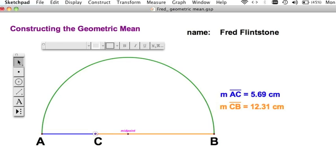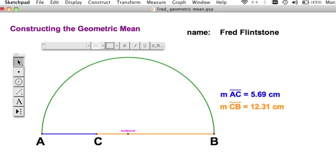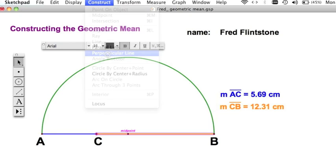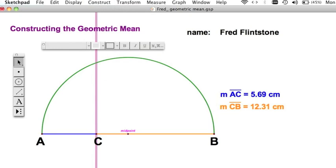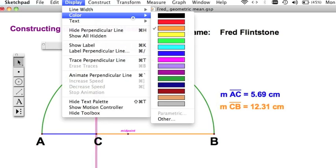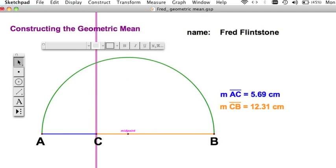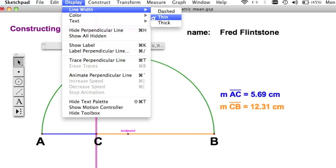First thing we do is construct a perpendicular — that is, a line perpendicular to the diameter AB passing through C. To do this, select point C and either of the two horizontal segments — I'll take the orange one — and construct a perpendicular line. Now let's make it red, just because I want us to be consistent. This is the way we did it in class, so we'll use all the same color scheme.